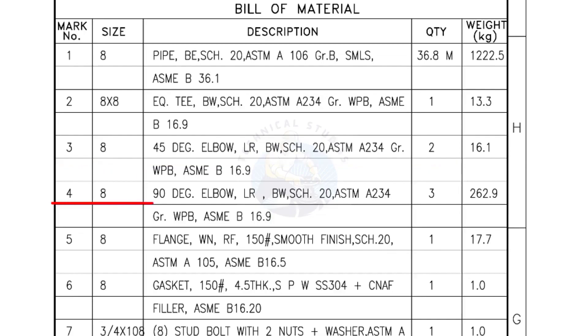Mark number 4: 8 inch 90 degree elbow, long radius, bevel end, schedule 20. Quantity, 3 numbers.